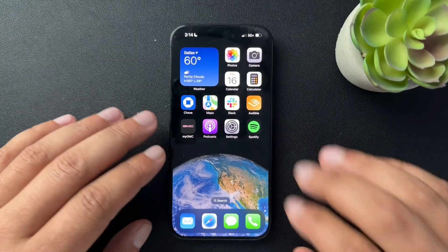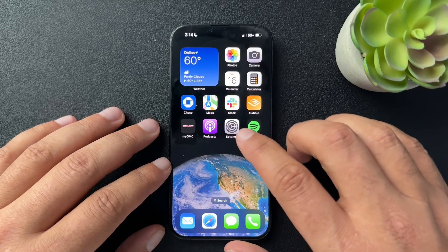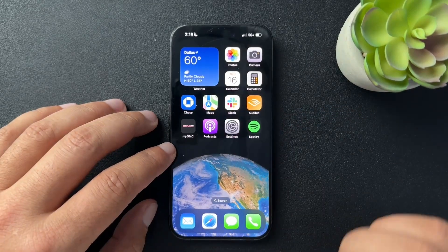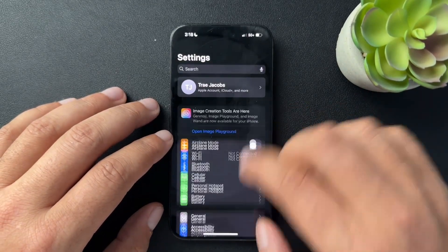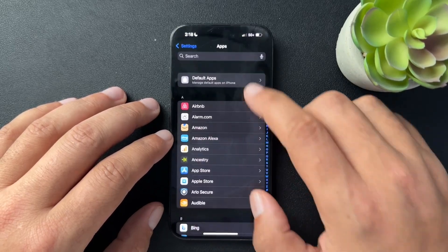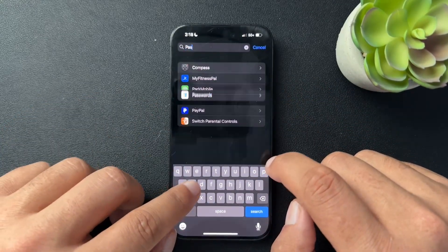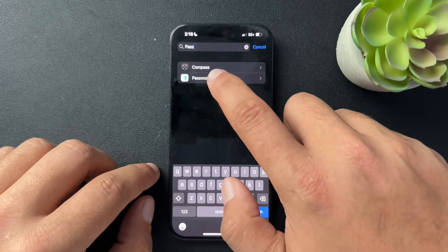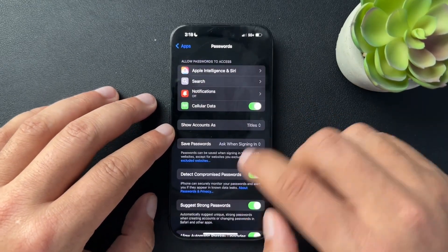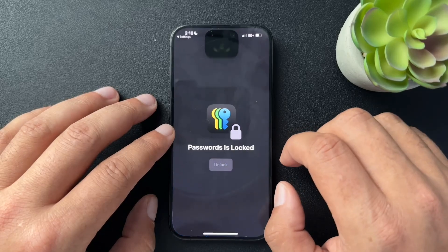So the first thing we're going to check is our keychain. We have a few keychains we're going to check. One is the Apple keychain. So what we need to do is open up our settings, and in settings we're going to scroll all the way down to apps. Instead of apps, we're just going to search for passwords to open up our passwords app. And in here, we'll scroll all the way down to open up passwords.